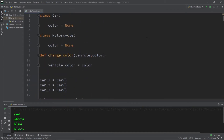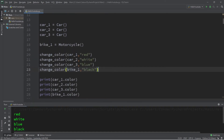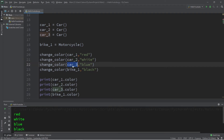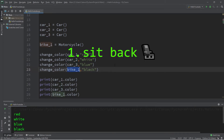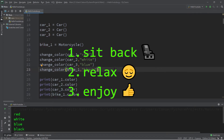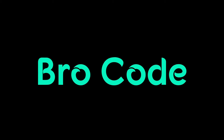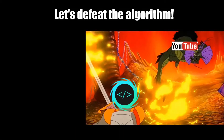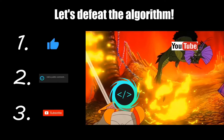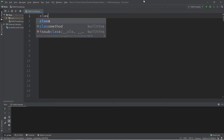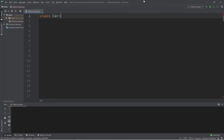Hey, what's going on everybody, it's your bro, hope you're doing well. In this video I'm going to explain how we can pass objects as arguments. If you find this video helpful, please remember to like, comment, and subscribe — your support will help keep this channel running. In today's video I'm going to be demonstrating how we can pass objects as arguments.